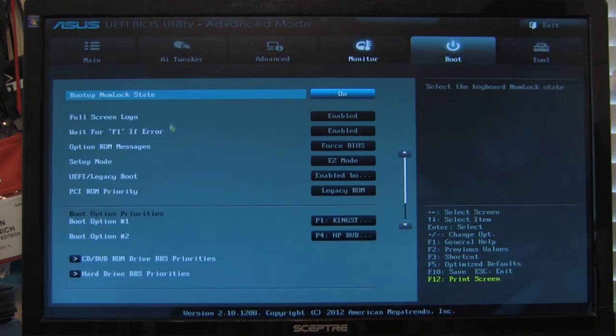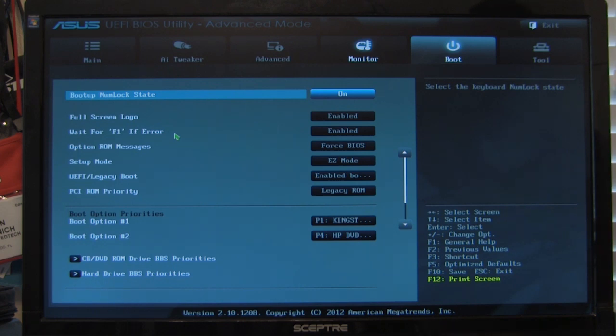Right. Moving on to our boot menu. Pretty much the same thing. There's nothing here that's out of the ordinary. Nothing here that's unusual.